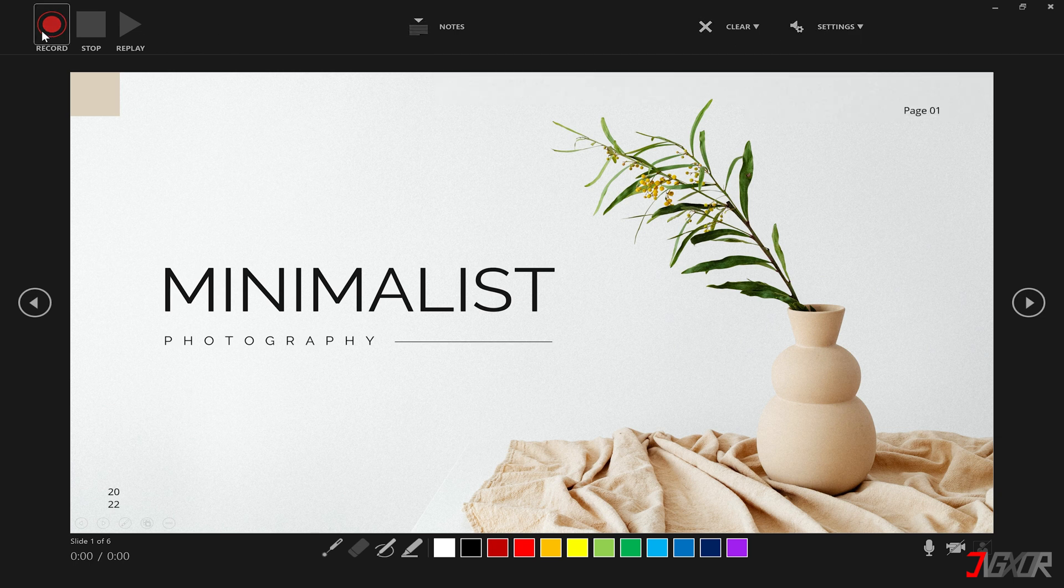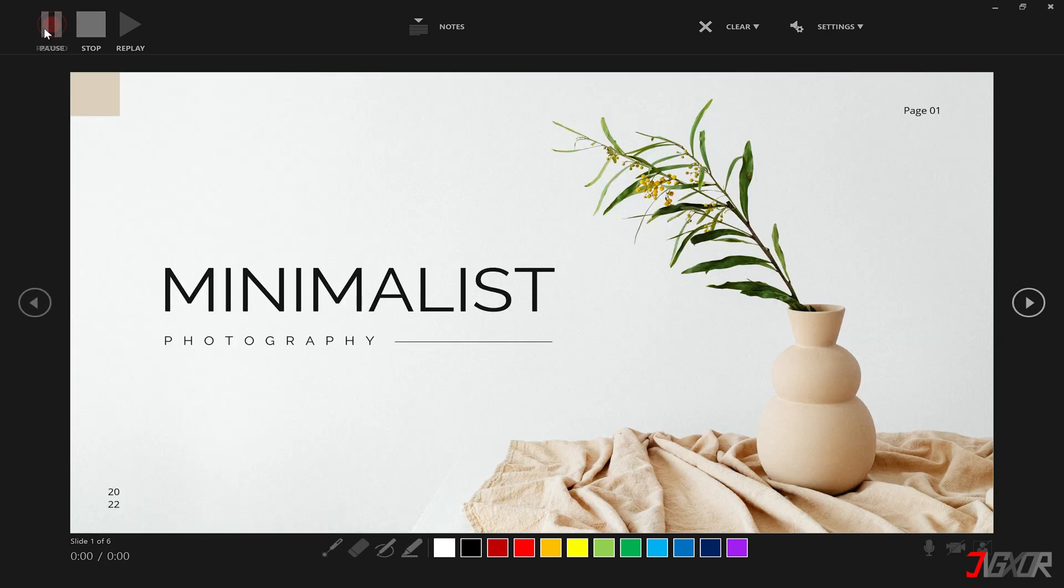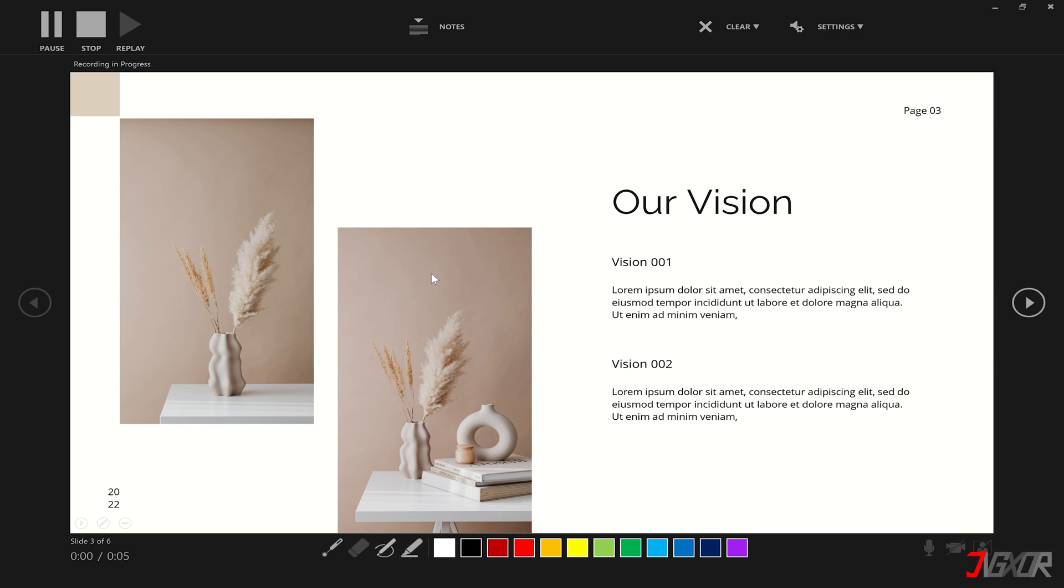Once your microphone is set up, click the record button in the upper left corner to begin recording your slides. Use the down arrow key to navigate to the end or to the page of your slides that you want to record.